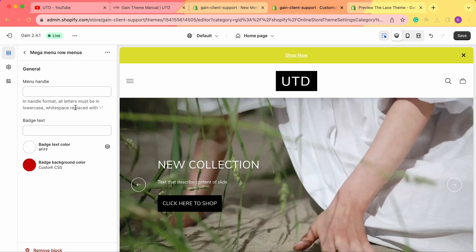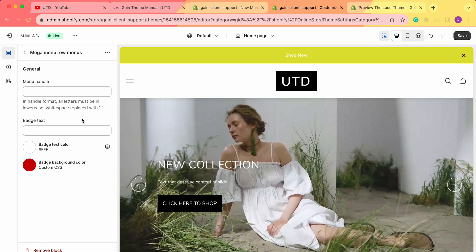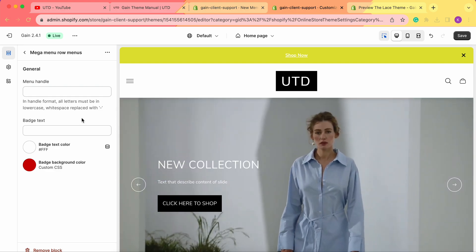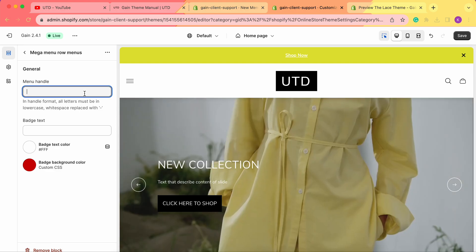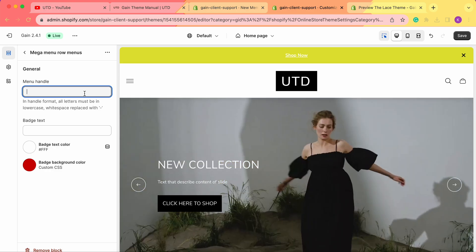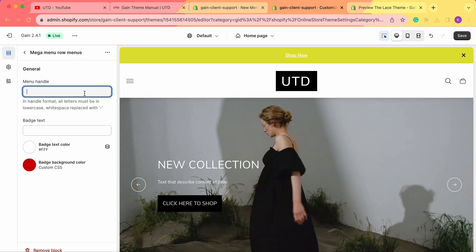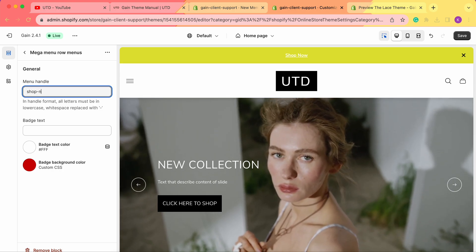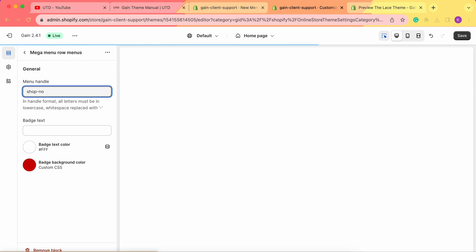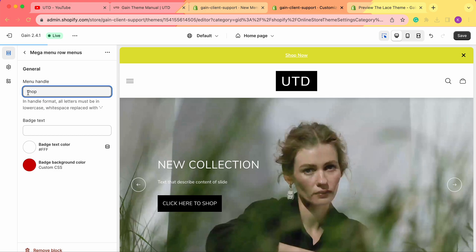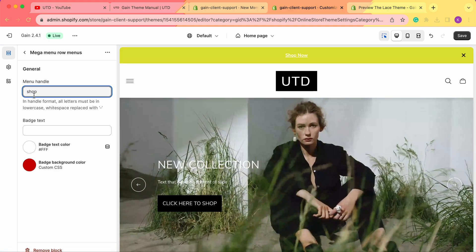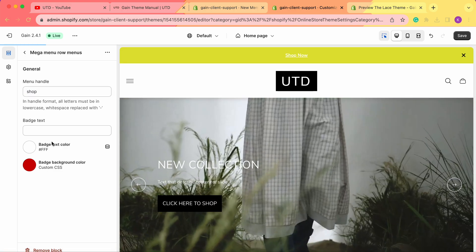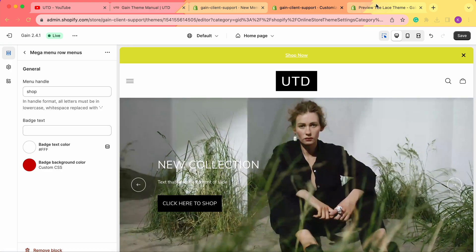In the menu handle, we need to type in the handle format. All letters must be in lowercase and whitespace replaced with dash. For example, if we were to have more than two words in our Shopify menu, we'd enter something like shop-now. However, our menu is simply called Shop, so we'll leave it as it is, all in lowercase.